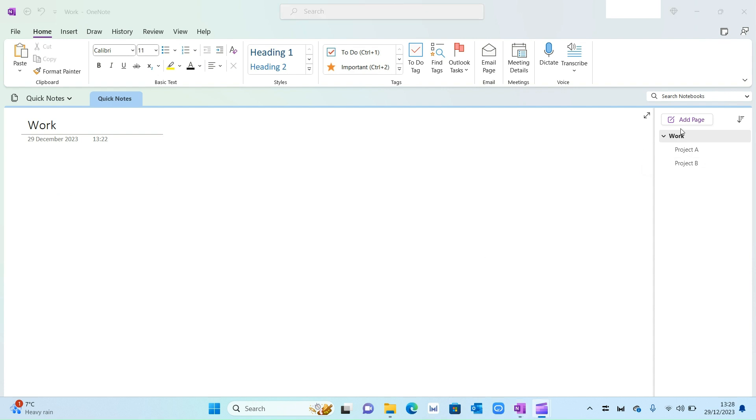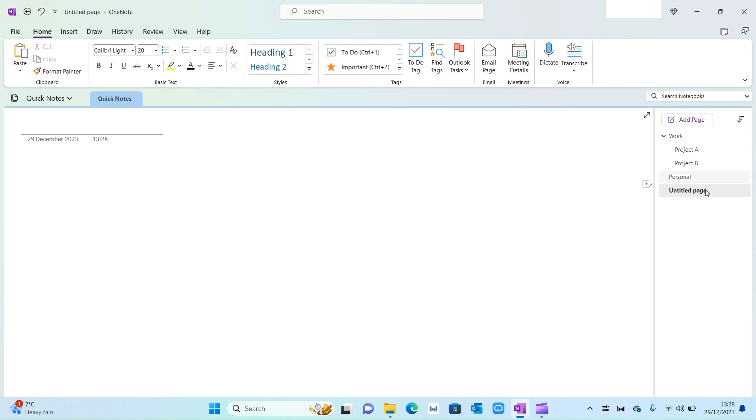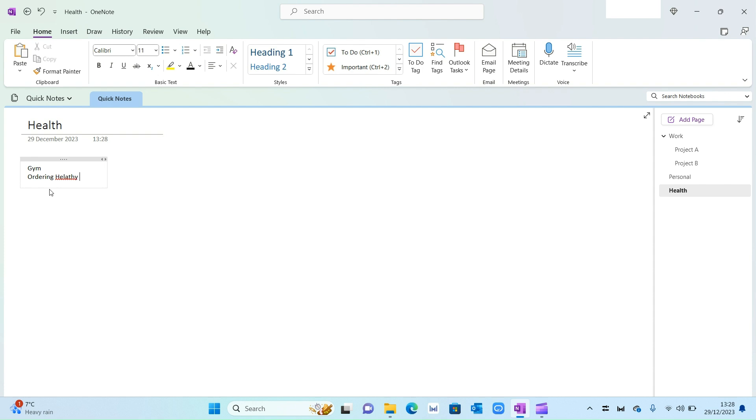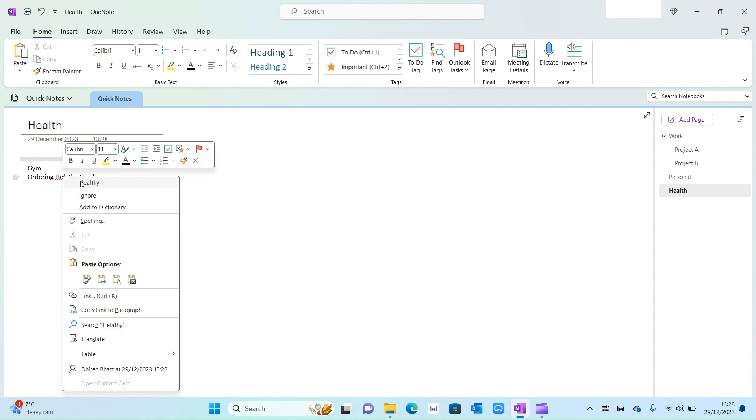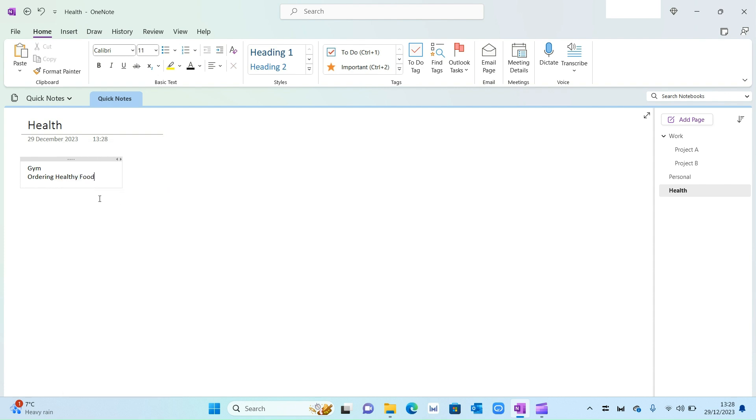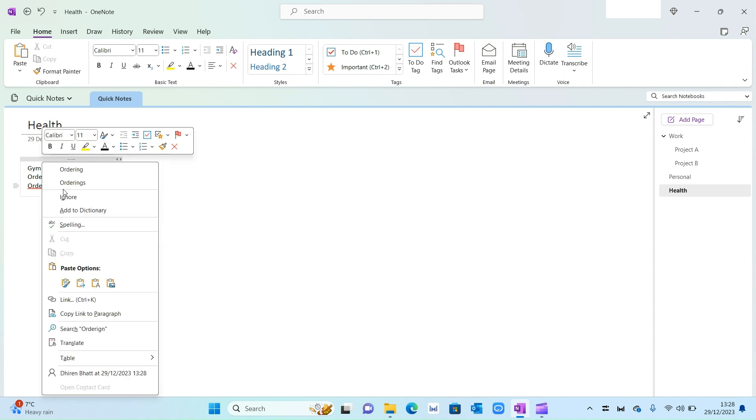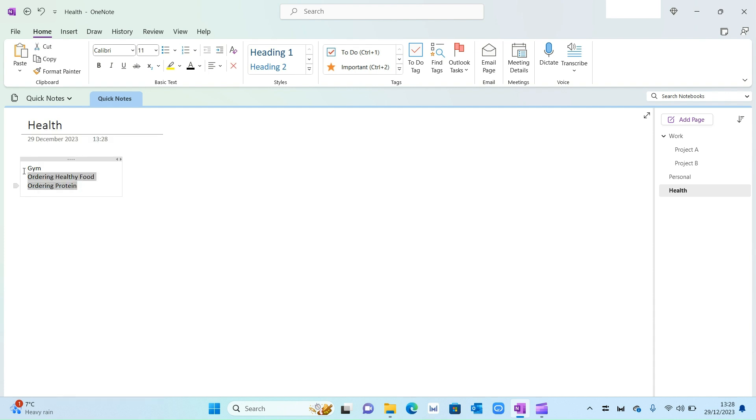Now I'm going to go ahead and create another page for my personal actions. I'll call this Personal, and again create another page. Then let's call this Health, so all my actions to do with health. For example: gym, ordering healthy food, bring my protein, and so on and so forth. So again, what I'll do is make this a little bit bigger and then convert it into a to-do list.